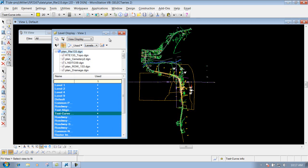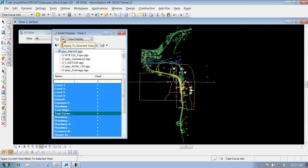We'll briefly go over some of the more important options at the top here that we use at MoDOT. The first one is 'applied to open views,' so if you had different views opened up, it would apply them to the views that you have opened. The next one is 'applied to selected view,' which allows you to apply a level you turn off or on to only the selected active view — so if you had three views opened and wanted to turn a level off in one but leave it on in another, you could do that.